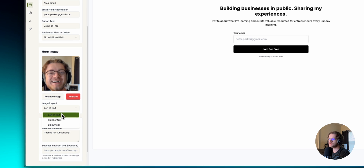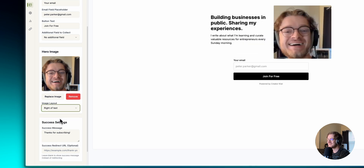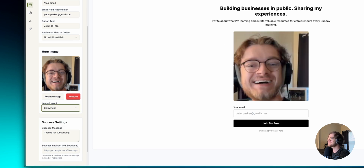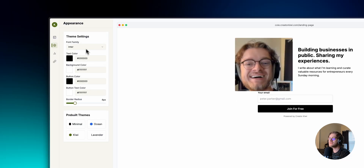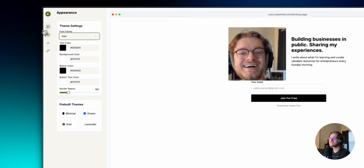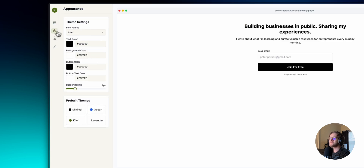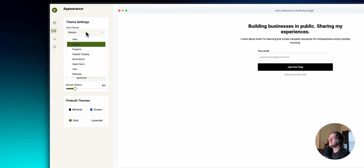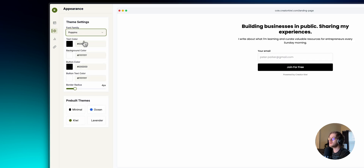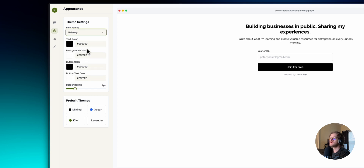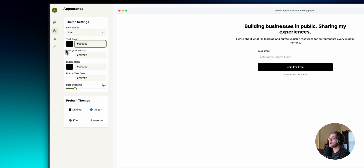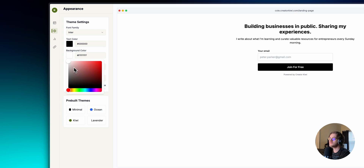All right, so there's image layout options: left of text, right of text, below text. In the settings we can change the font — it actually works — Poppins, Playfair, and others. I'll keep it with the default font. You can also change the text color and the background color.